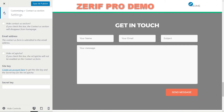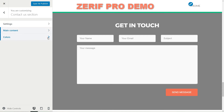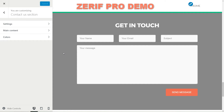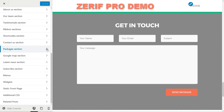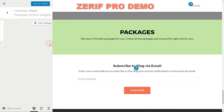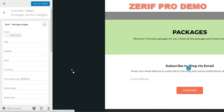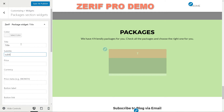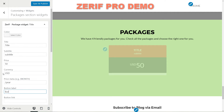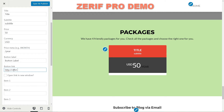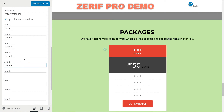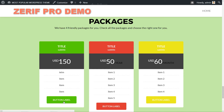Set the main content title and subtitle with custom text, choose the colors, and the Contact Us section is done. Save and publish then move to the next section. The packages section is where you can display prices and details about your products or services using the Zerif Package widget. Set the color, title, subtitle, price, currency and price meta. Set the button label, button link, even an affiliate link. Click to open in a new window if needed, then type short phrases describing your offer in the item fields. Click apply, then do the same for every package until the last one.